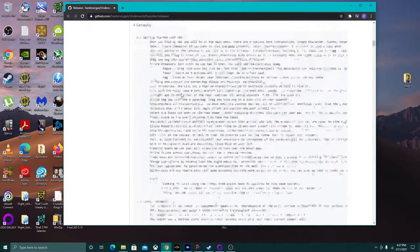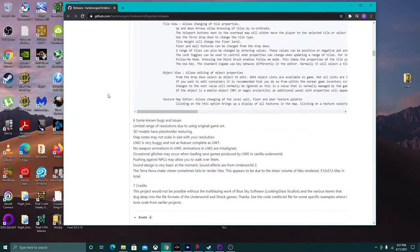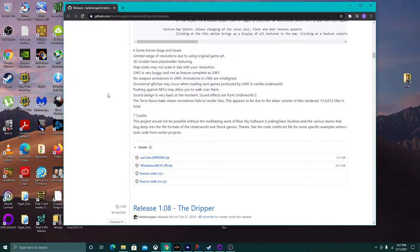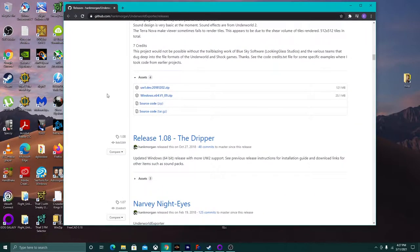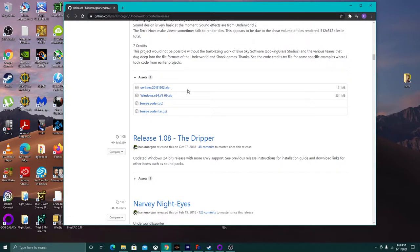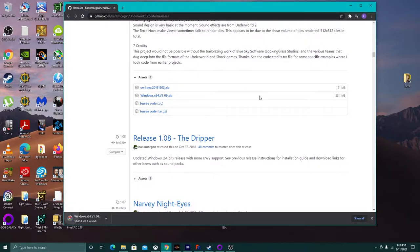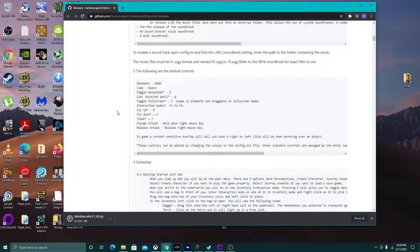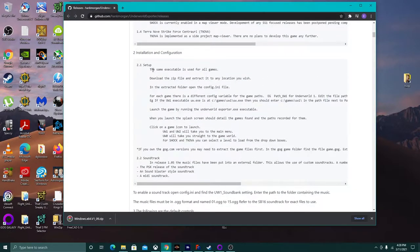We don't need the source code — neither the tar.gz tarballs nor the dev tools. We just need the main zip file. Looking at the readme under Installation: the same executable is used for all games. Download the zip file and extract it to any location you wish. In the extracted folder, open the config.ini file, and edit the paths to tell the config where you have your actual game data.